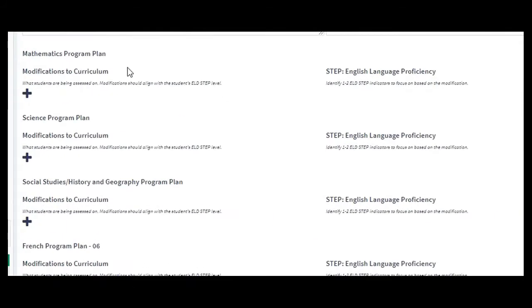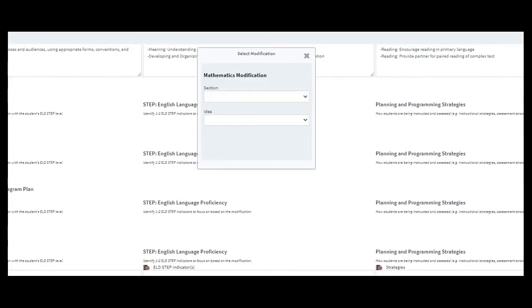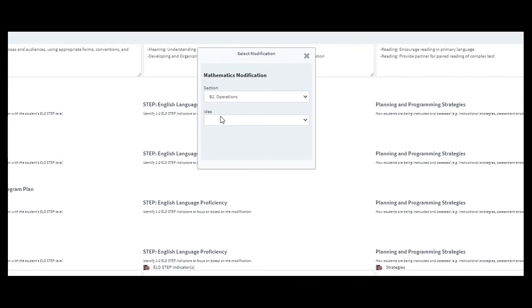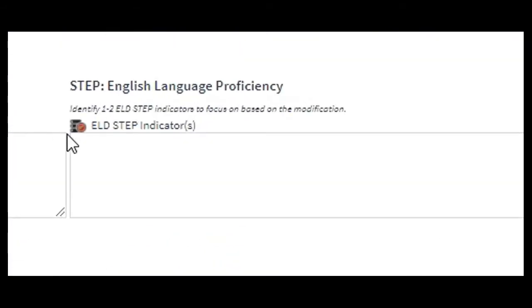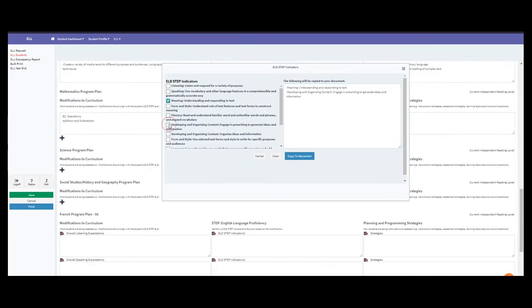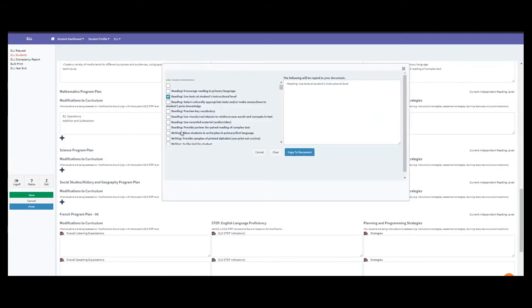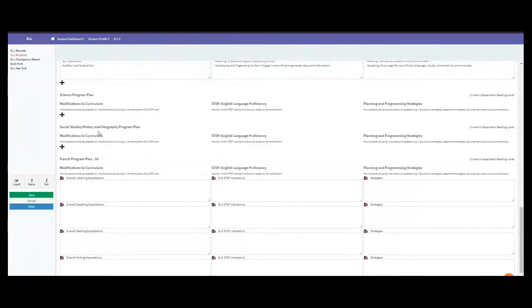For the mathematics program plan, look at modifications to curriculum as well. There's a drop-down showing sections such as B1 number sense and B2 operations including addition and subtraction. Overall modifications again align with the student's ELD step level. Then select a few things that are very relevant to that mathematics program and the strategies you're using. I'm just randomly selecting here to demonstrate how to do it.